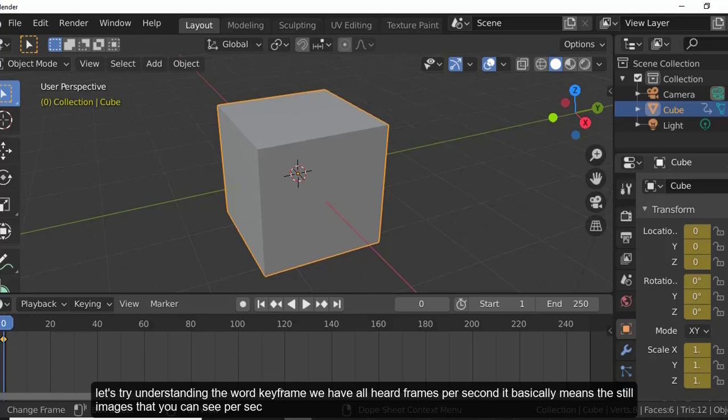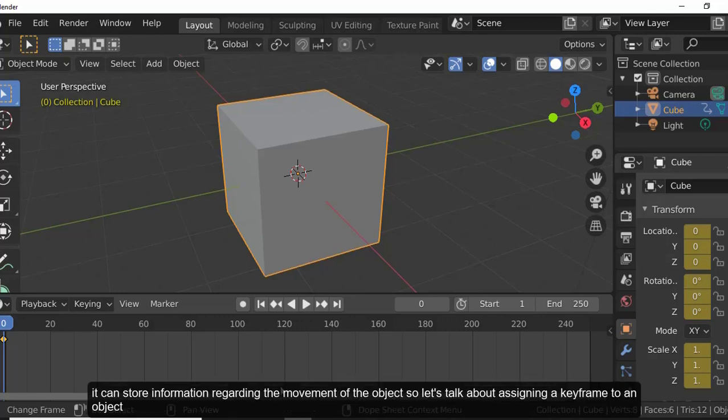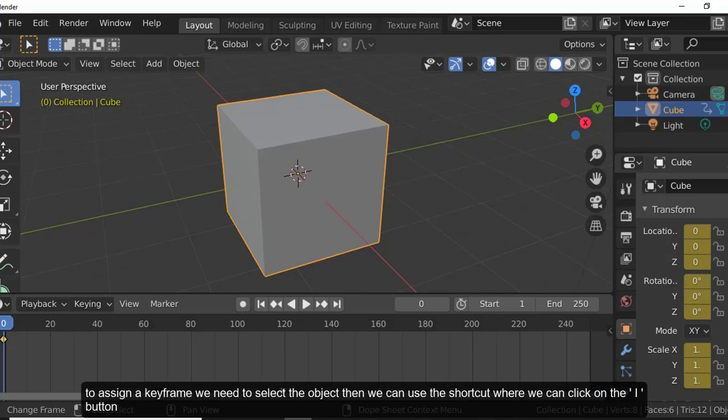Frames per second basically means the still images that you can see per second. Keyframes are variables that store the location or position of the object at a particular time instant, or they can also store more information regarding the movement of the object.